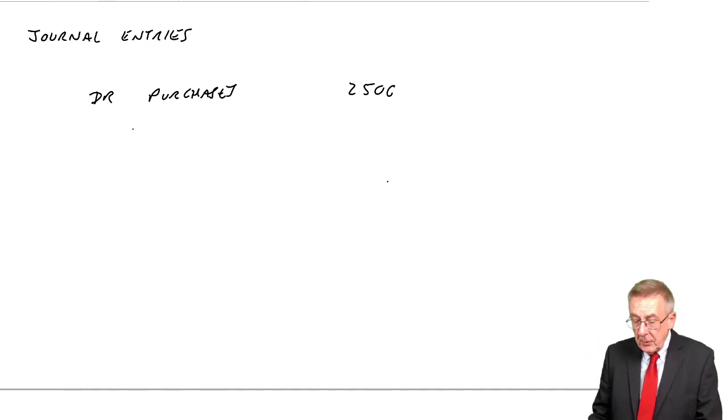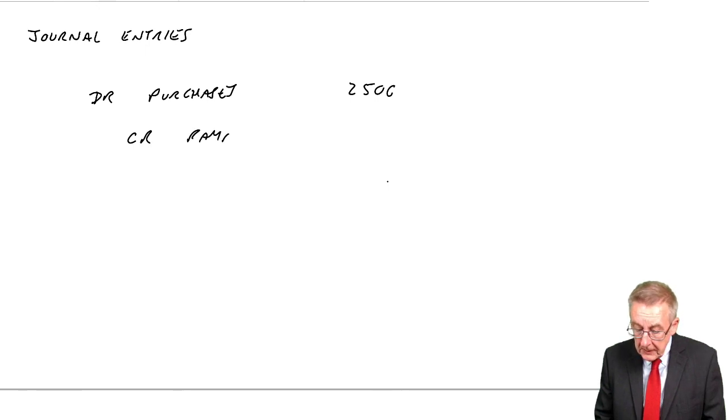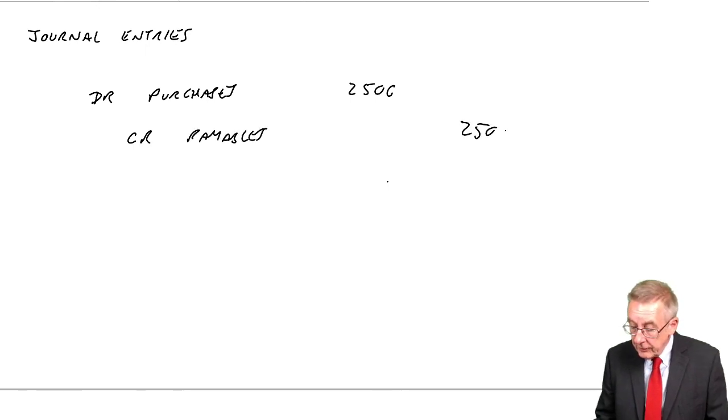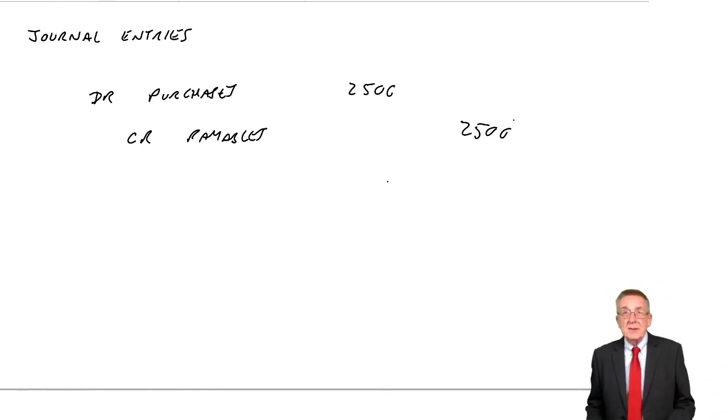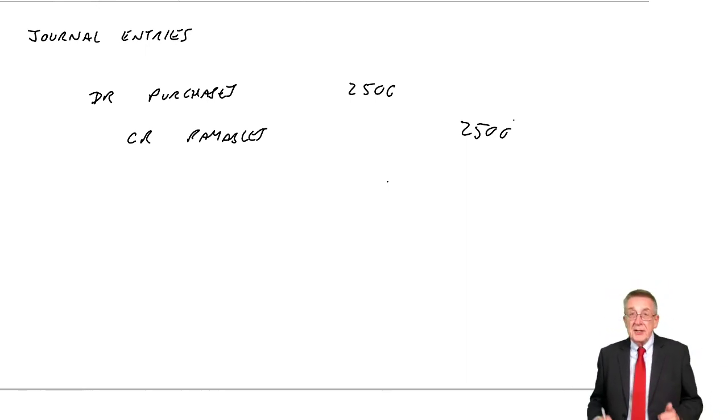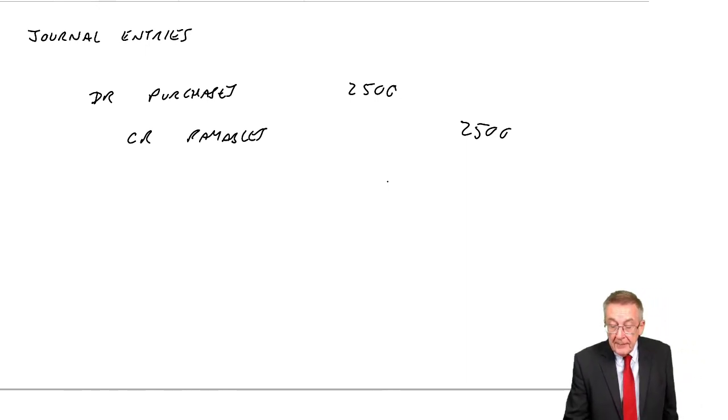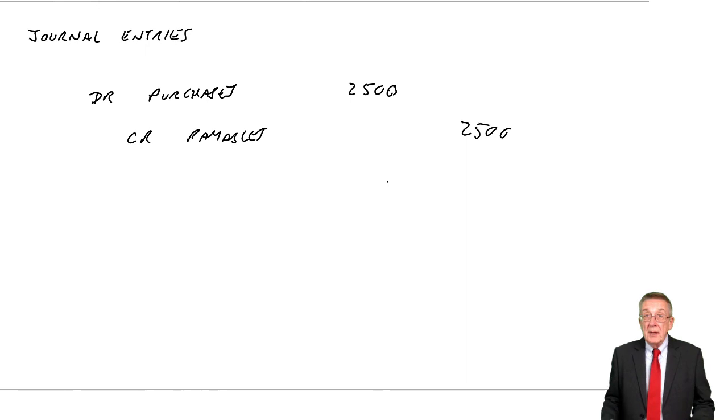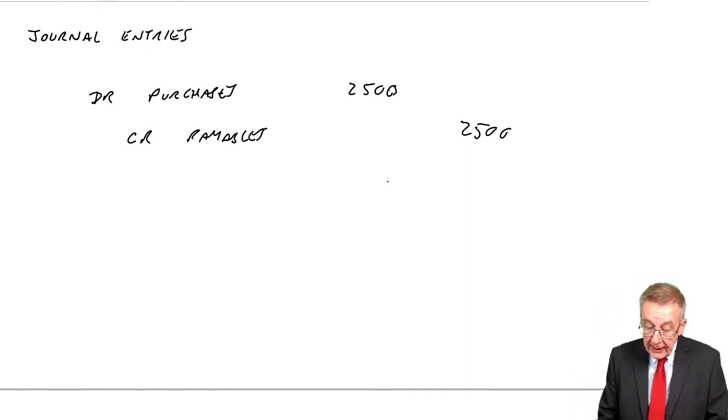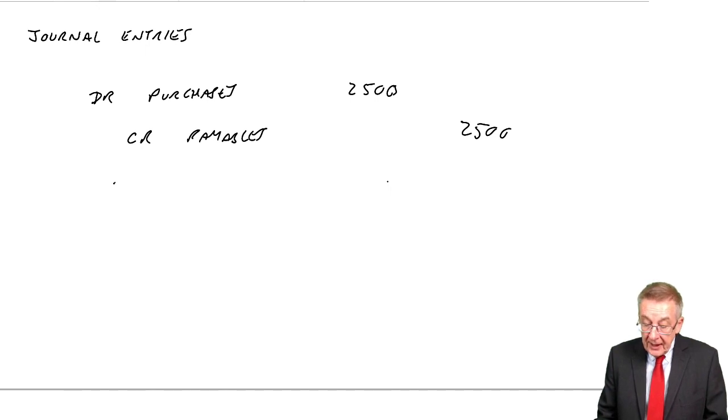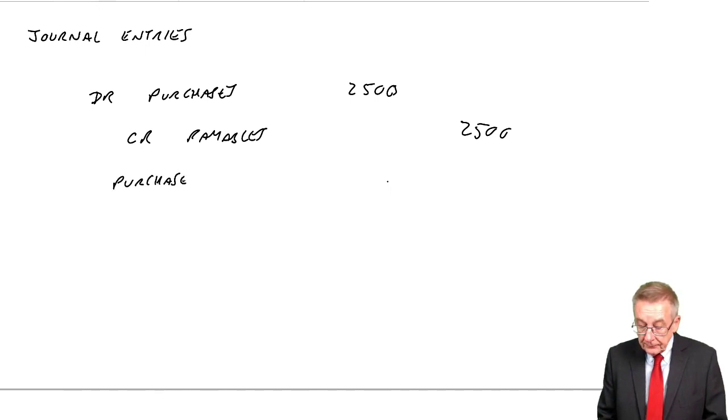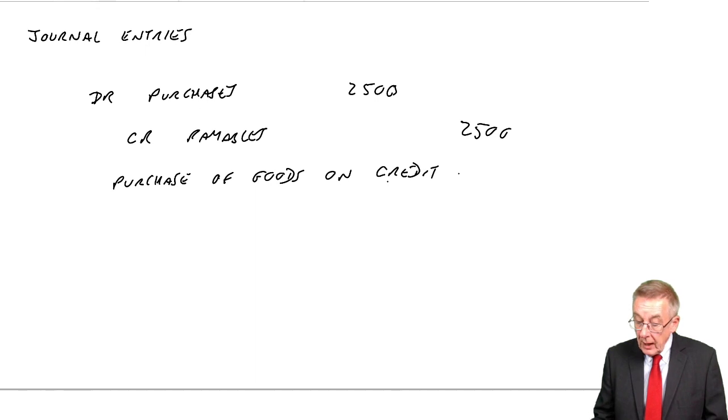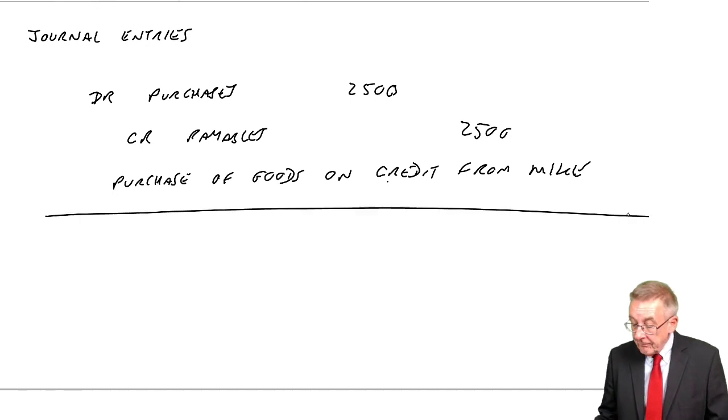And we always write the credit entry second. And in the old days we would inset a bit, credit payables 2,500. Now the insetting these days doesn't matter, but it's the debit entry first, the credit entry second. And strictly, we should write below why we've done the entry. What is this? It's to record the purchase of goods on credit from whoever it was, Mike.